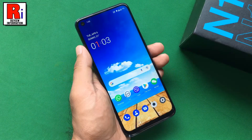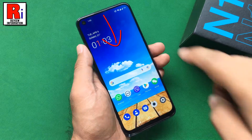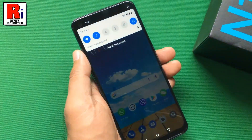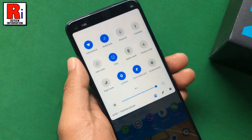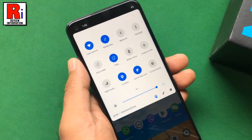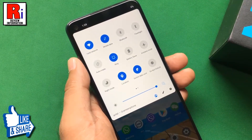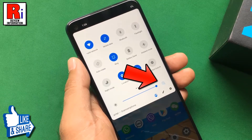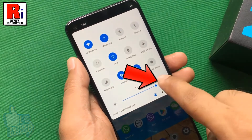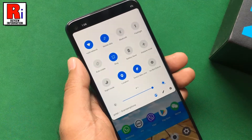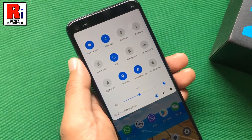Second method: pull down on the status bar to reveal the notification drawer. Pull down once again to reveal all the settings. Here you will see the brightness slider, and beside this there is a brightness symbol along with the character A. Simply tap on it, and the auto brightness has been enabled.